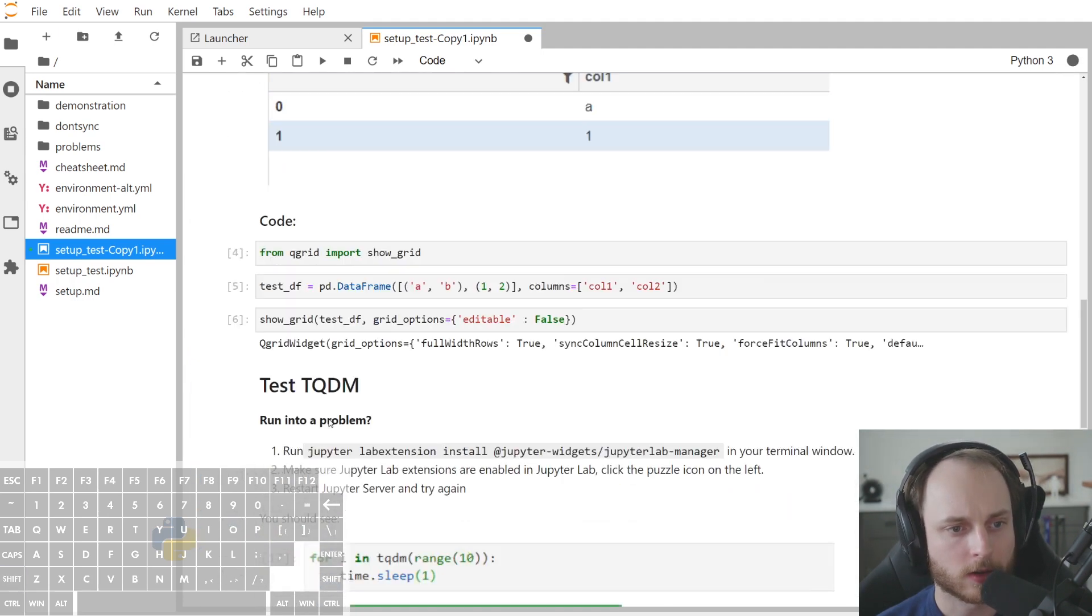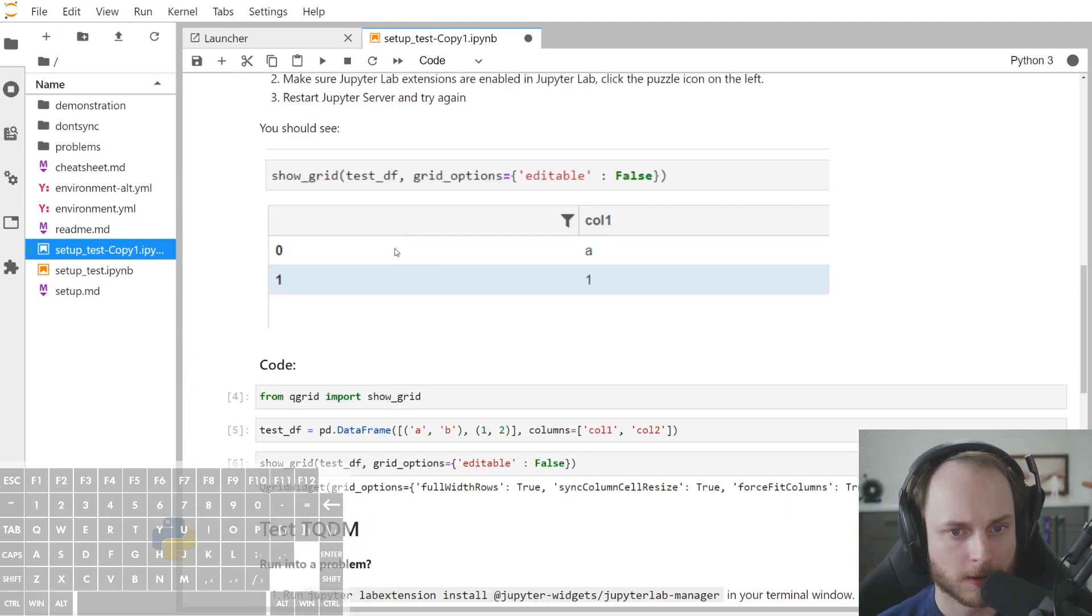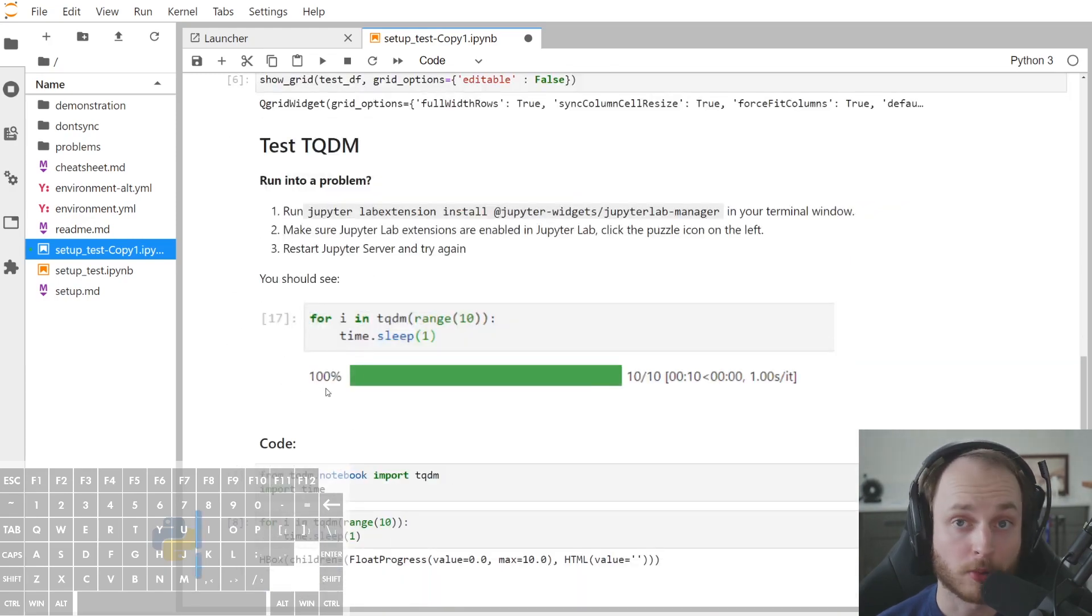However, as you can see, it doesn't actually display this image and here it also doesn't display the progress bar.